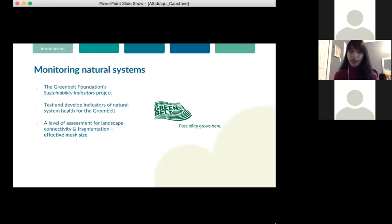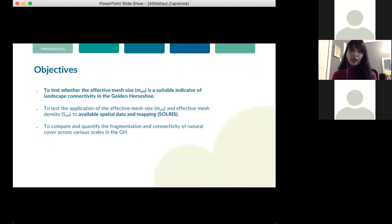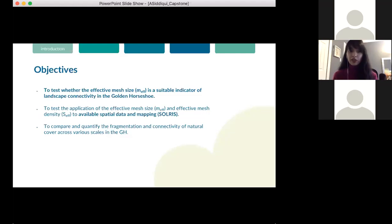In this specific project, I focused on one level of assessment — landscape connectivity and fragmentation — through a procedure called the effective mesh size. My project objectives were to test whether the effective mesh size, MF, is a suitable indicator of landscape connectivity in the Golden Horseshoe; to test the application of the effective mesh size and its derivative effective mesh density, SF, to available spatial data and mapping; and finally, to compare and quantify the fragmentation and connectivity of natural cover across various scales in the Golden Horseshoe.